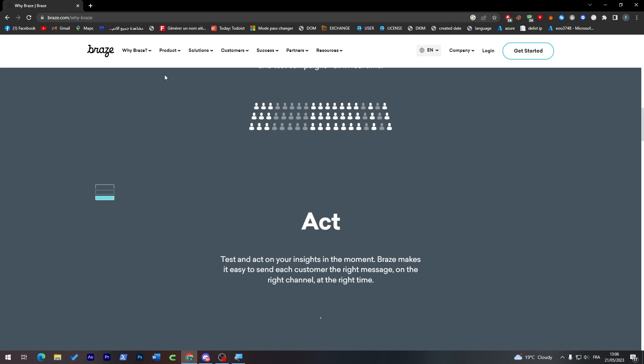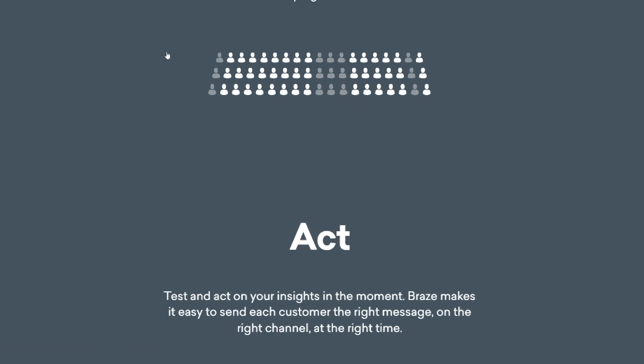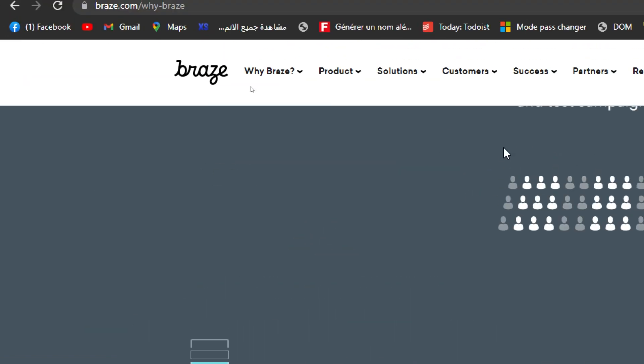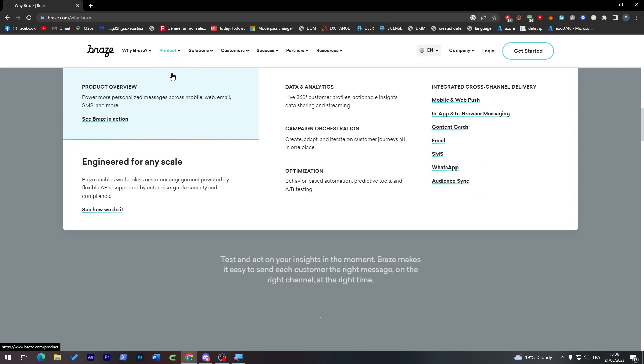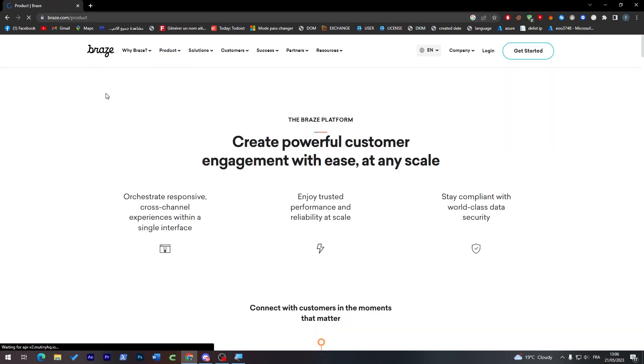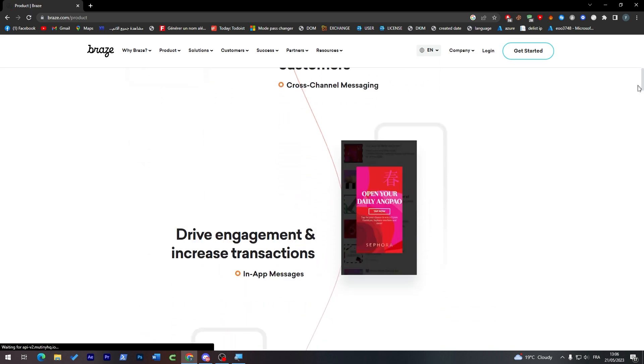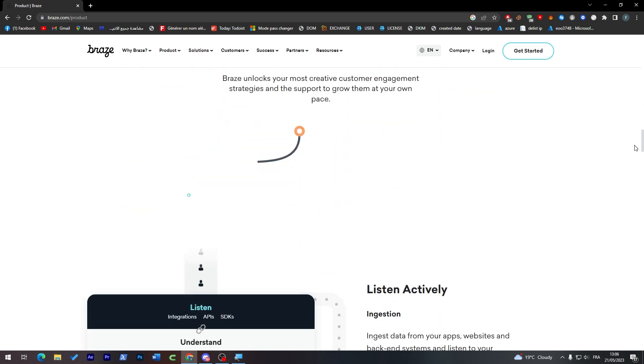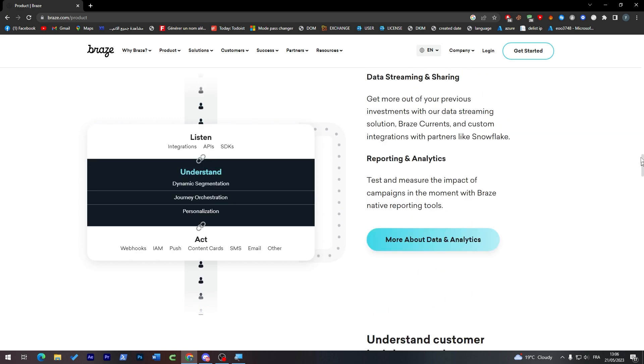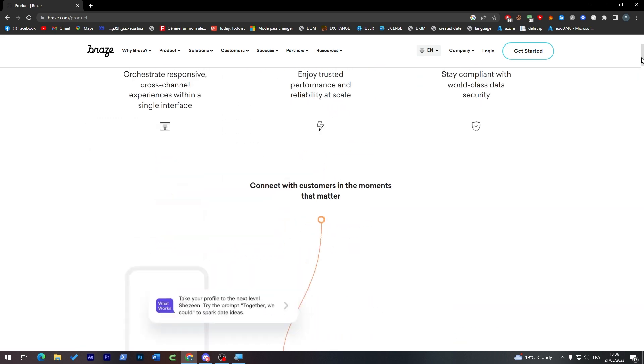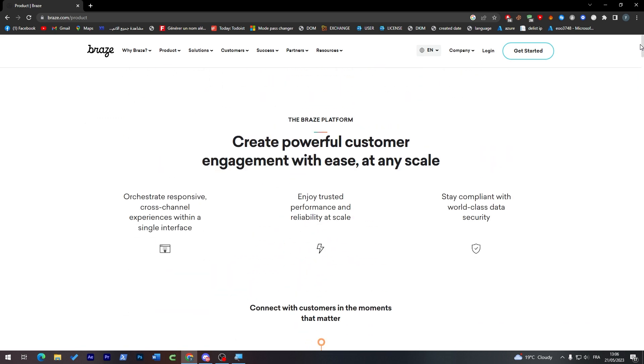If you want to check the product, you can just click on this menu and you will find all the products that they have. If I click here on product overview, you will have this page with all of these kinds of products that they have. If I went to the top, create powerful customer engagement with ease at any scale.